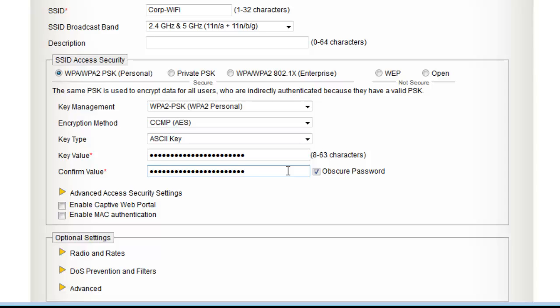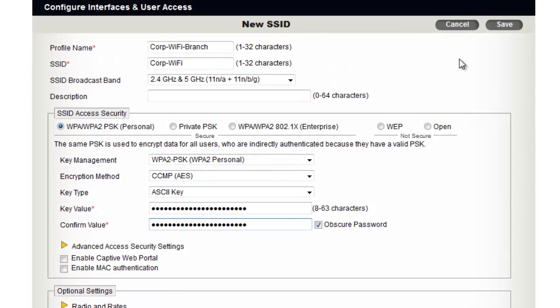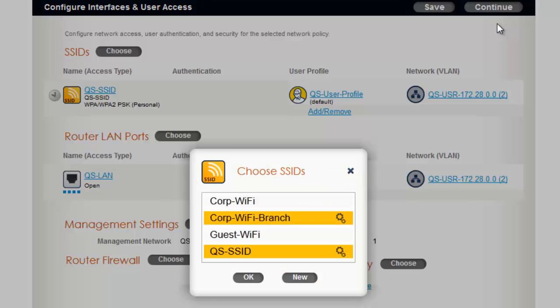Now I will save this SSID. In the Choose SSID dialog, I will click to deselect the QS SSID.